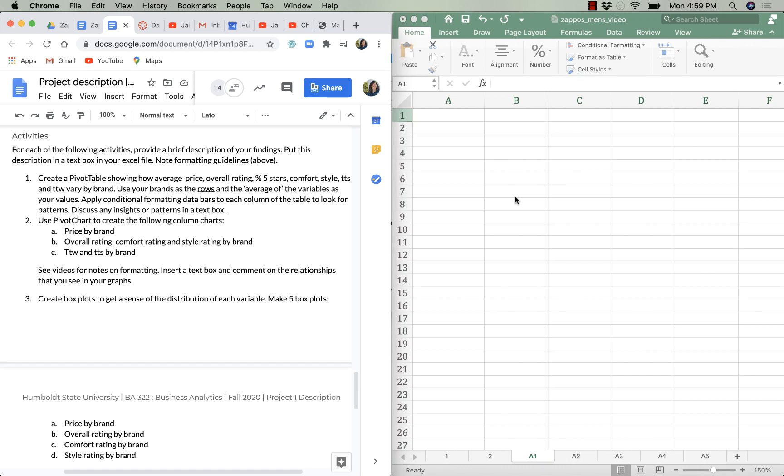Hey there, it's Jamie and we're working on the final part of the Zappos web scraping project in BA222 Business Analytics.